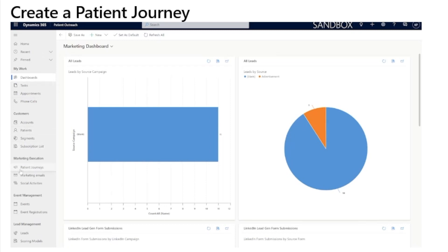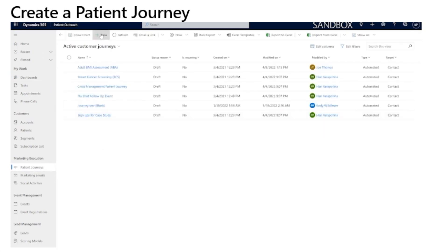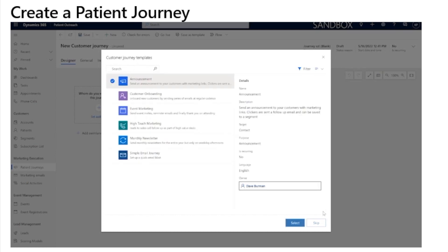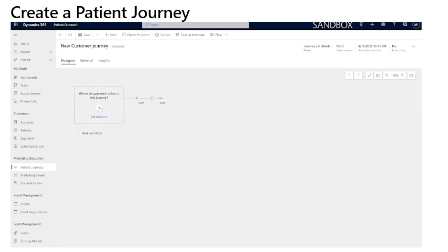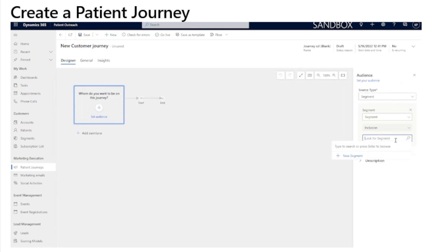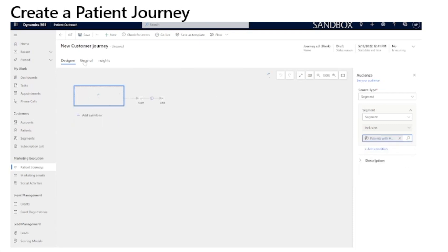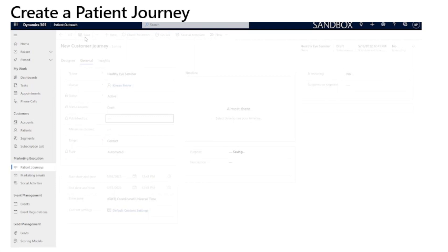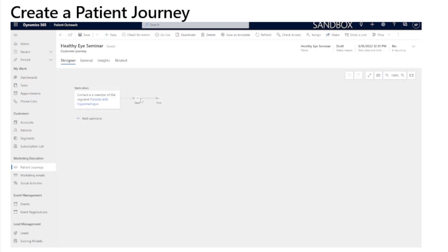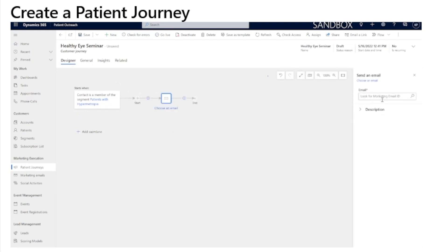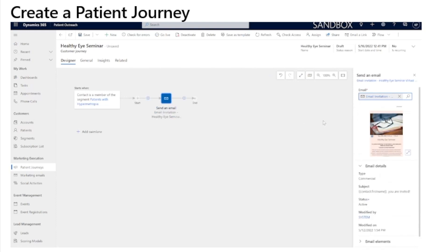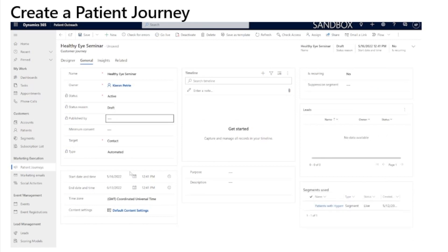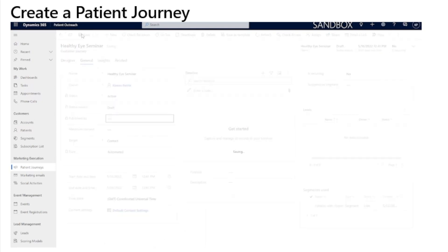In the patient outreach app, scroll down to marketing execution on the left-hand pane and click patient journey. We'll create a new patient journey and skip the use of a template. In the designer general tab, we will then choose the audience as the patients with hypermetropia segment that we created previously. We will then rename this journey to represent the healthy eye seminar and save the record. Back on the designer view, we'll select that we wish to send an email template and in the panel on the right-hand side, we'll be able to select the marketing email that we just created. We will then set on the general tab the start and end date that matches the event so that the emails will go out to the patients within the segment at their appropriate time. The journey is now ready to go, so we will save it and go live.